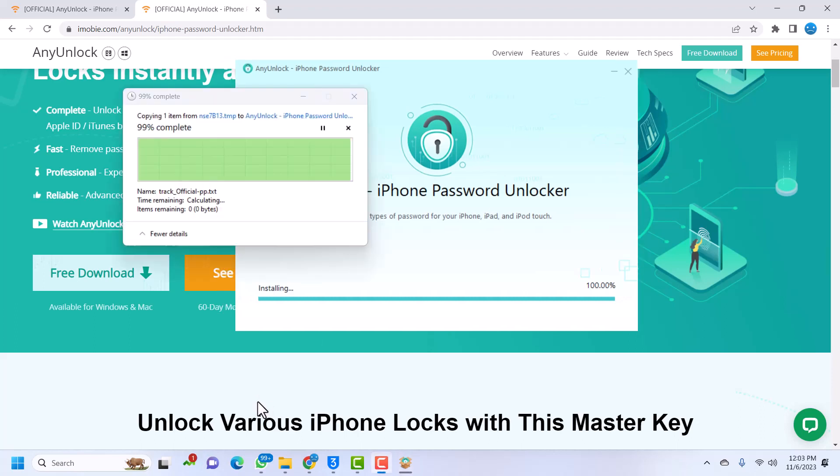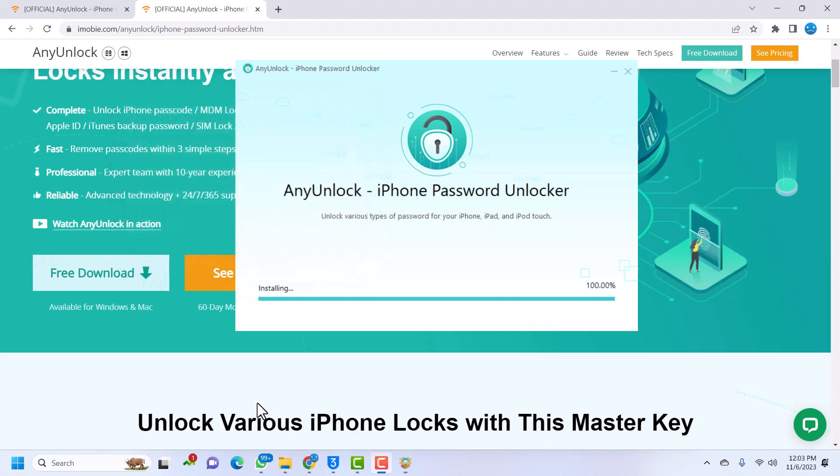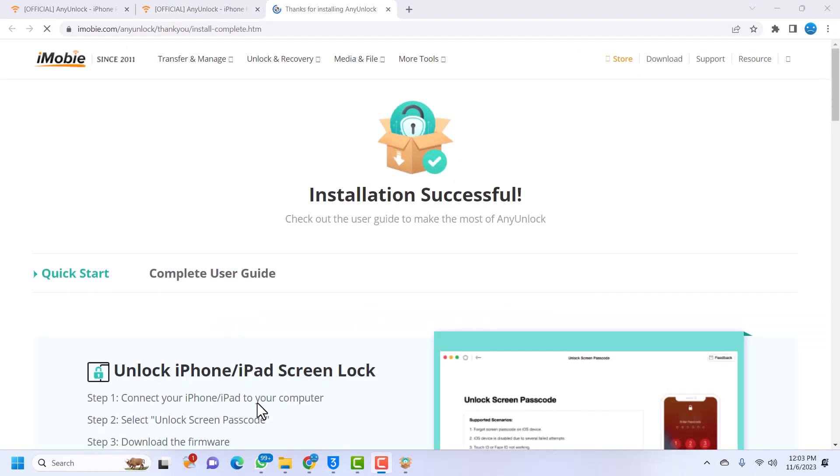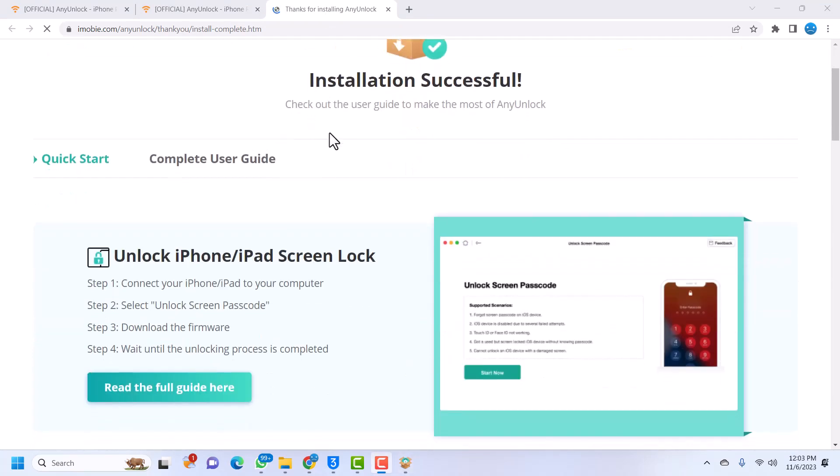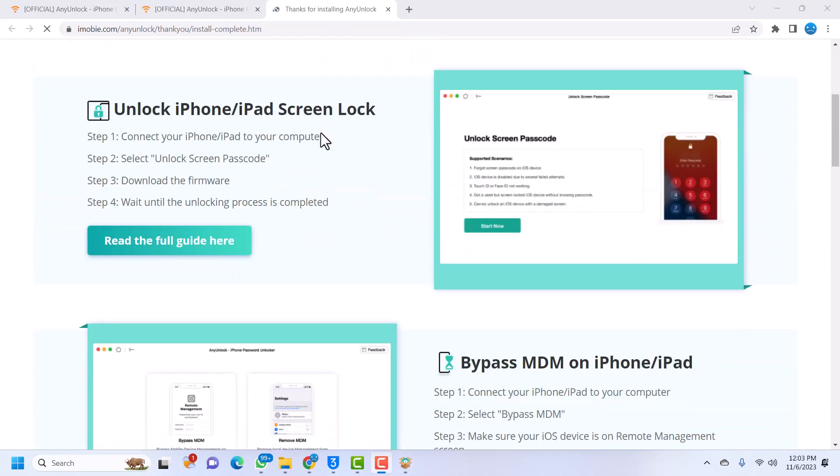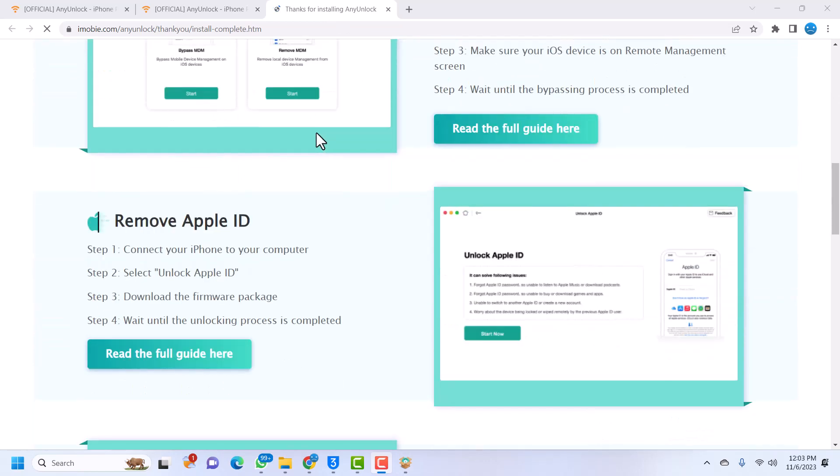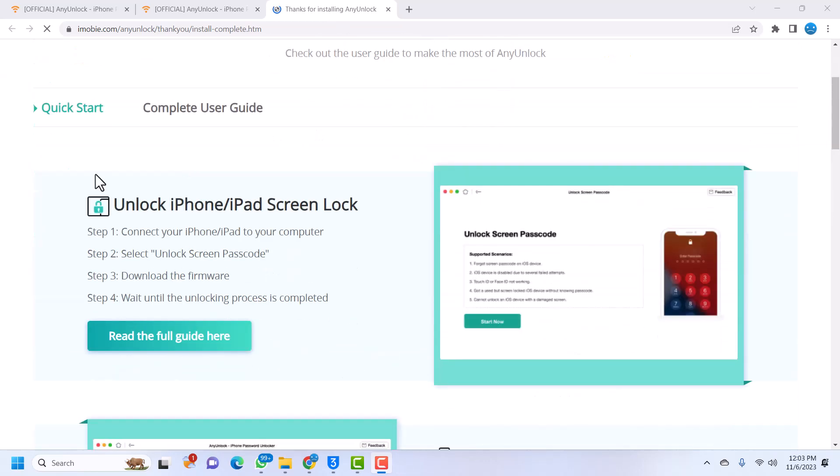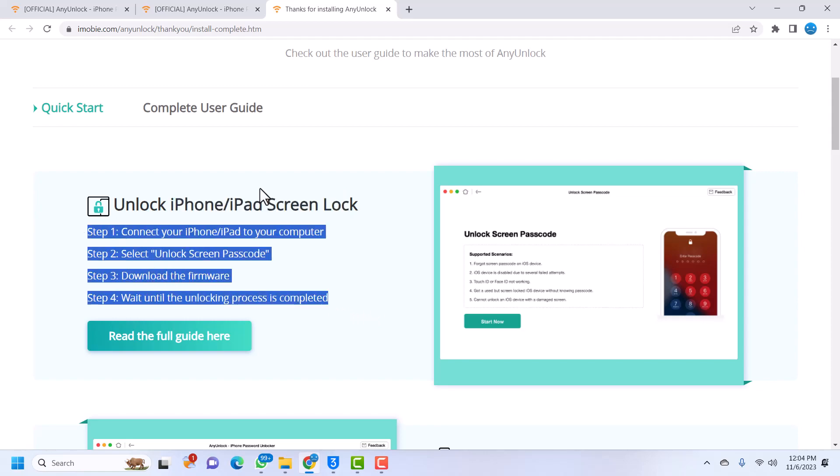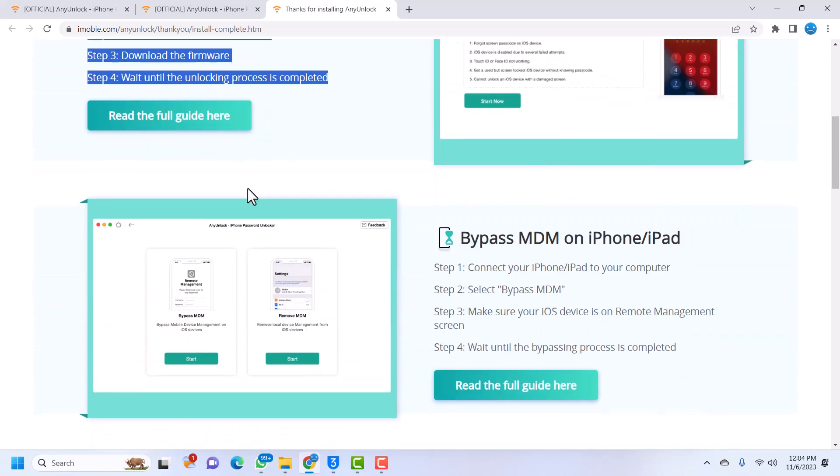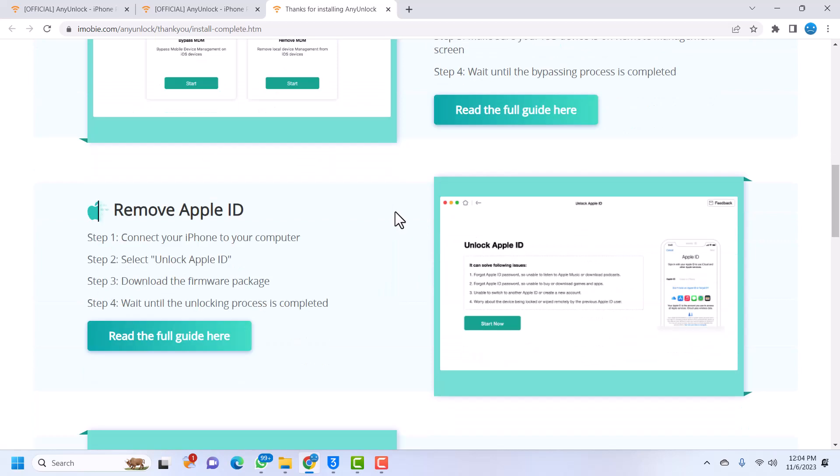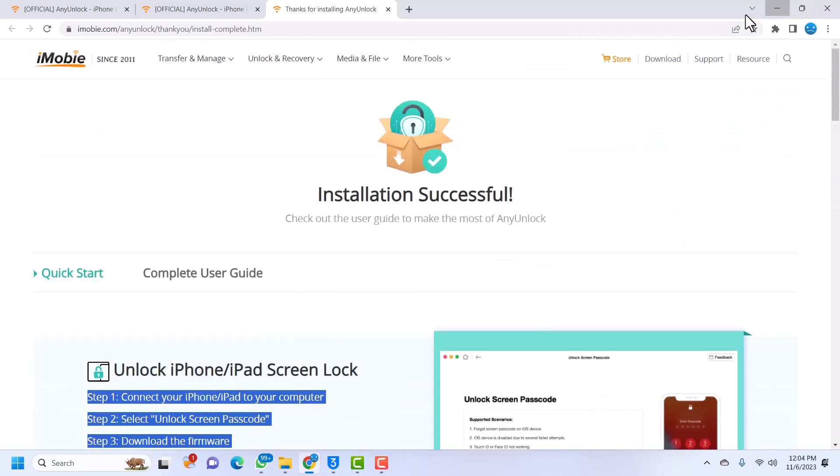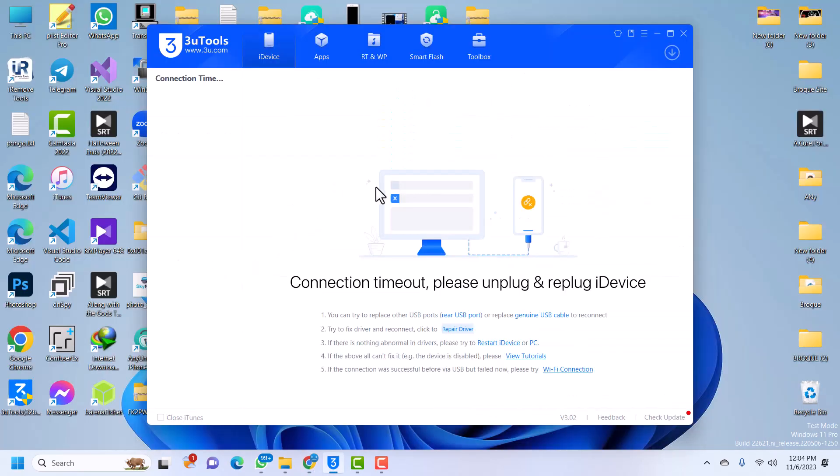Now the installation is done and once the installation is done it is going to open this page which will show you everything that you need to know about AnyUnlock. It will tell you everything that you want to know, how to unlock iPhone or iPad. This is four steps, just four steps. It will show you how to do all this. So it is done, so once it is done I will launch the tool.